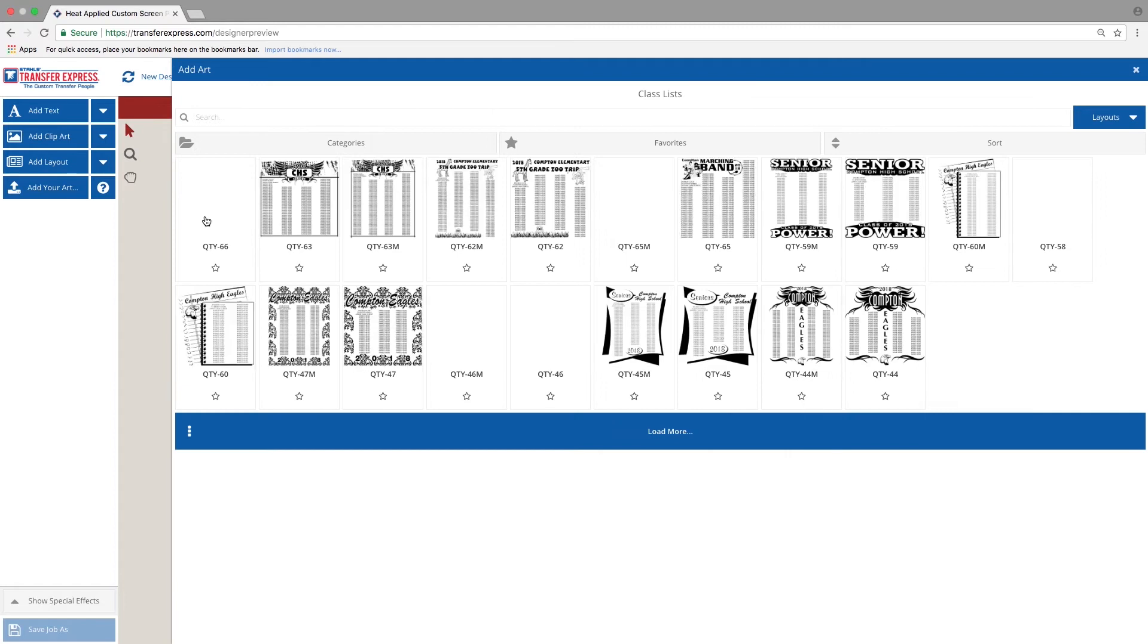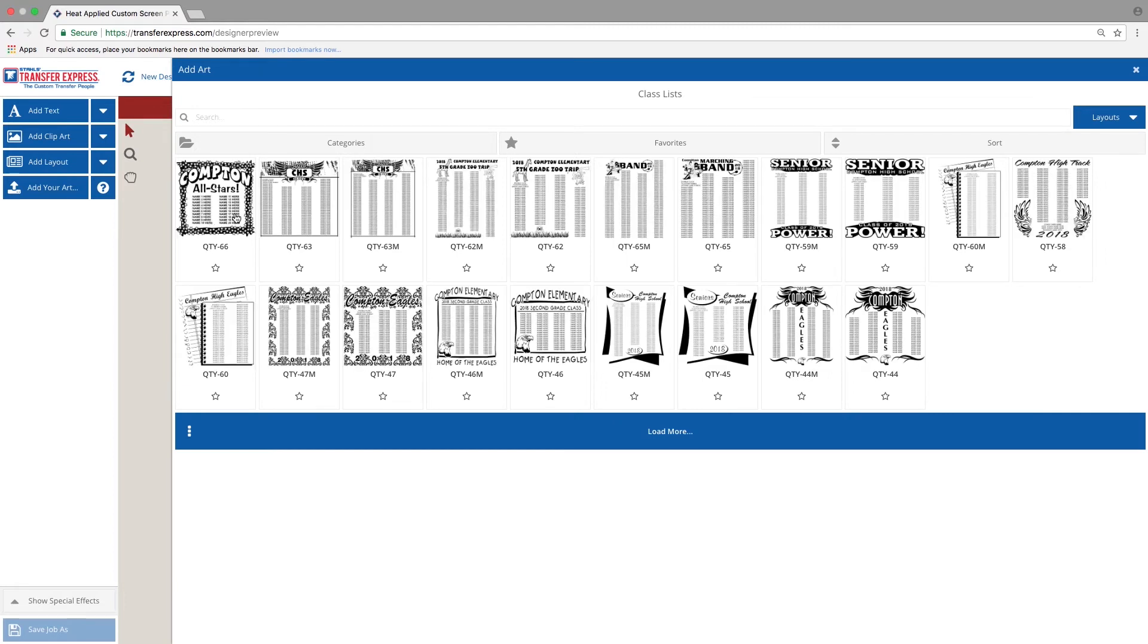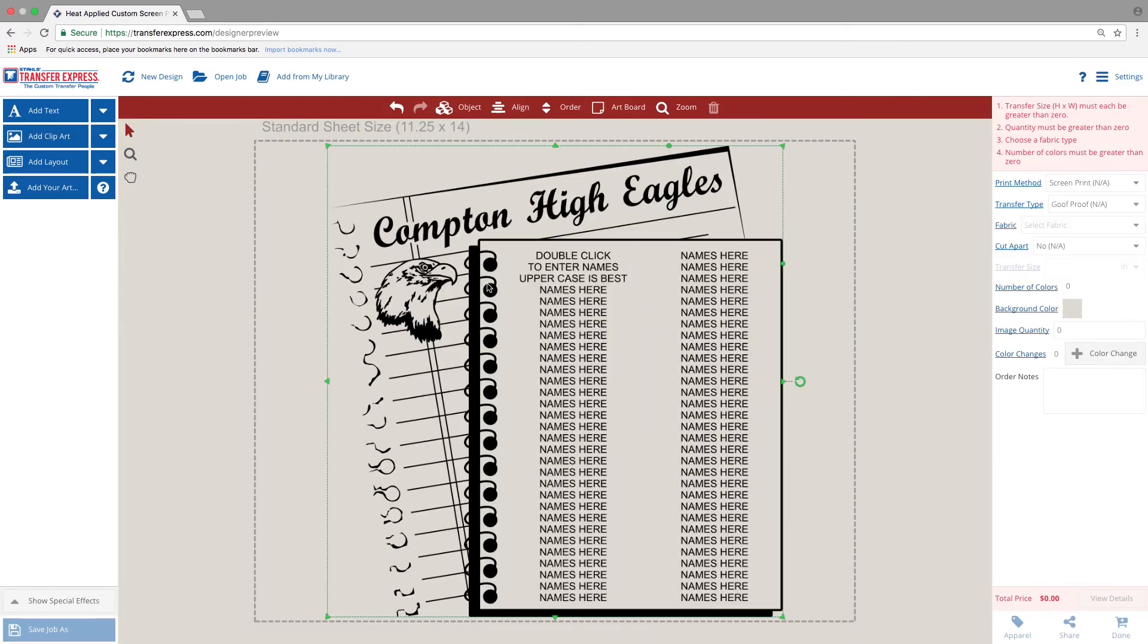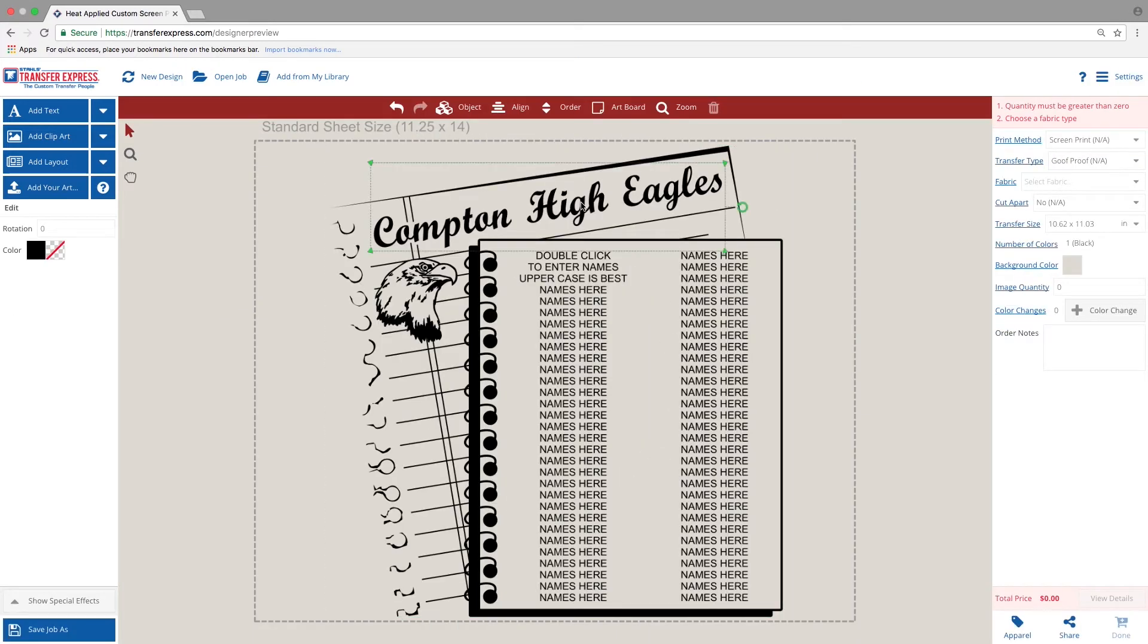Once you've selected your desired class list design, simply change Compton High School to your school's name. We've used Bayport.